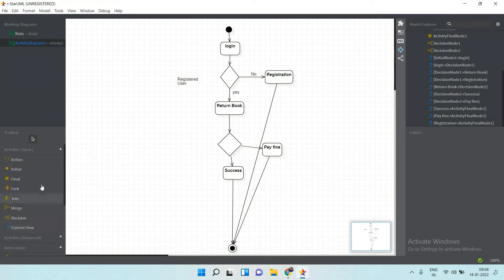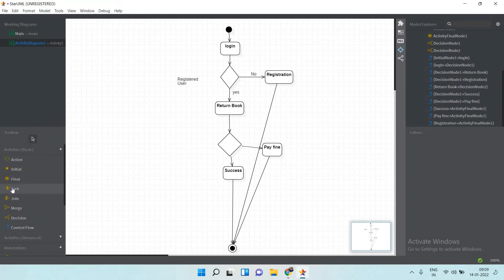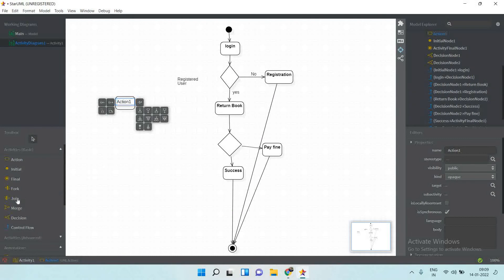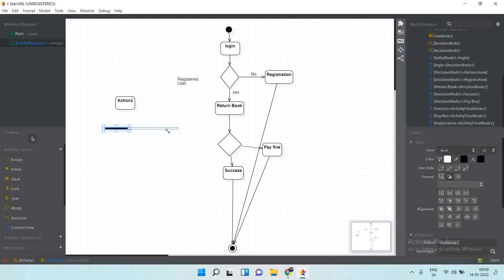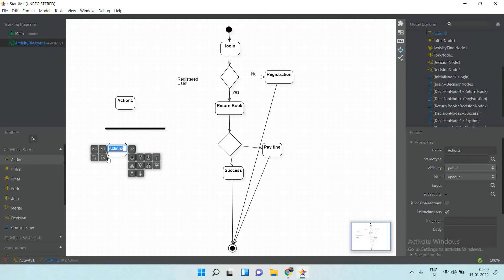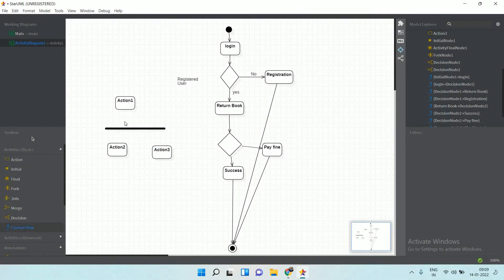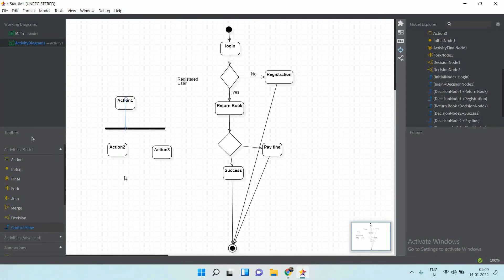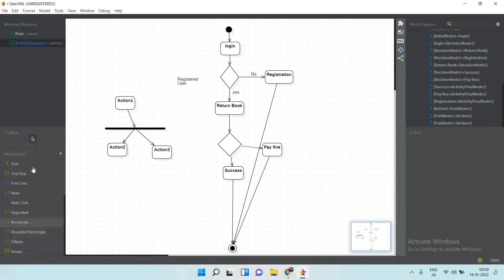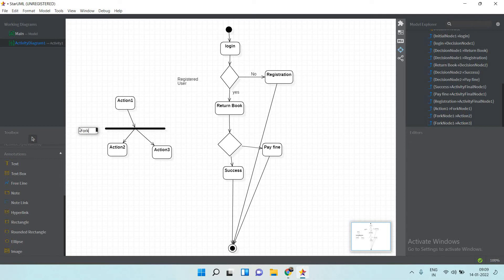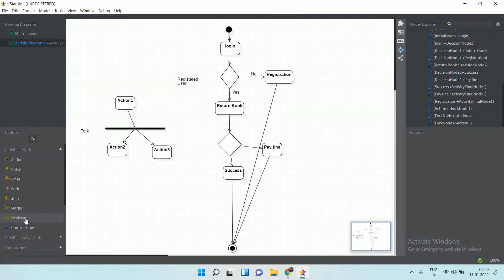There are two special symbols: fork and join. A fork means one input is further divided into multiple activities. You have one activity, then a fork symbol, and from there two different actions branch out. This is known as a fork.